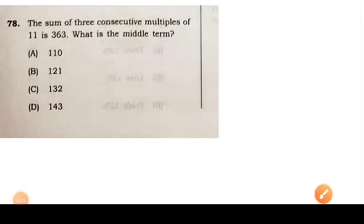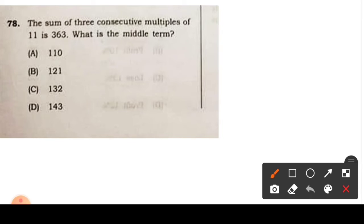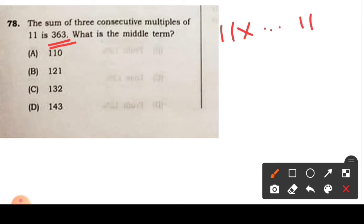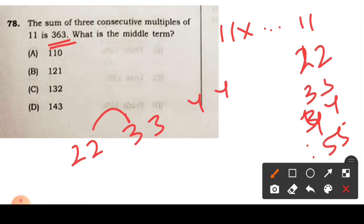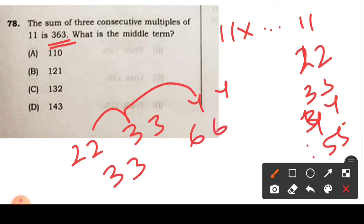Question number 78: The sum of three consecutive multiples of 11 is 363. What is the middle term? Multiples of 11 are 11, 22, 33, 44, and so on. Consecutive multiples could be 22, 33, 44 or 33, 66, 88, and so on.